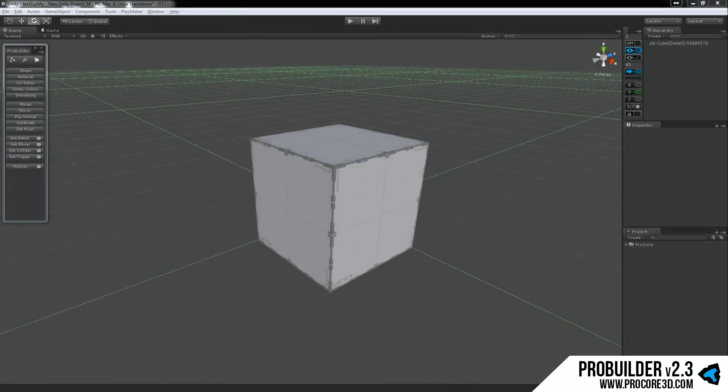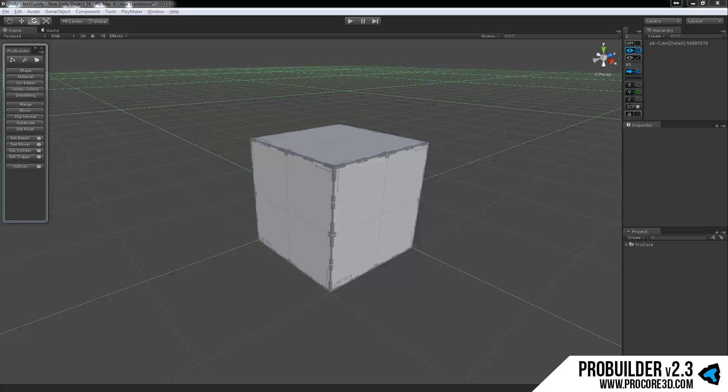Hi everybody, and welcome to the Fundamentals of Using ProBuilder tutorial. In this video, we're going to take a look at the basic workflow and usage with ProBuilder. Nothing too complicated. We'll get into that further on in the geometry editing and UV editing tutorials and all the other bits as well.